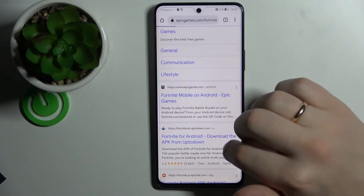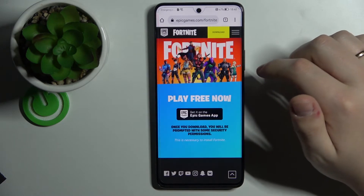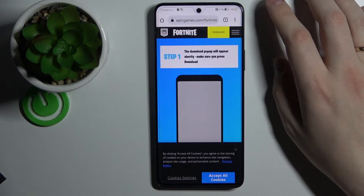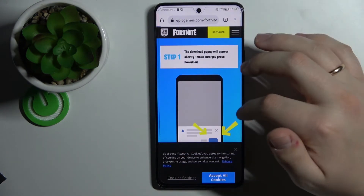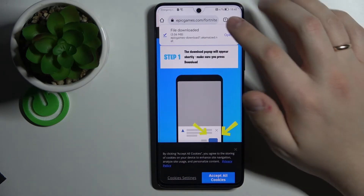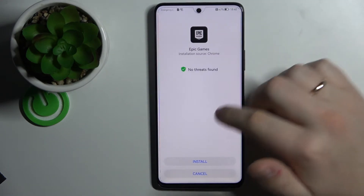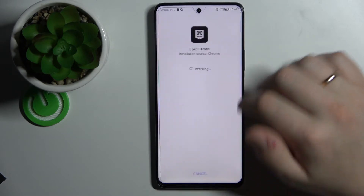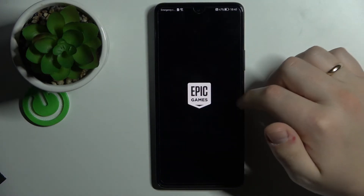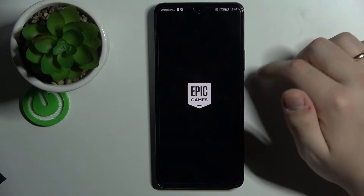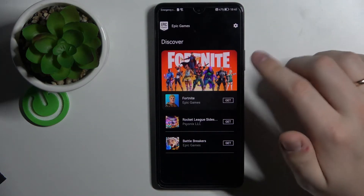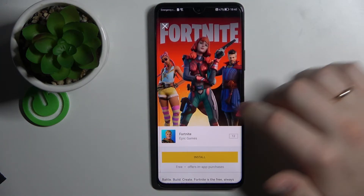Click on 'Get it on the Epic Games app'. Wait for the browser to start downloading the Epic Games launcher, then open it, then click install, then open the launcher itself. Here, just choose the 'Get' button in front of Fortnite.